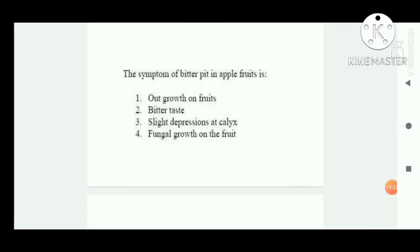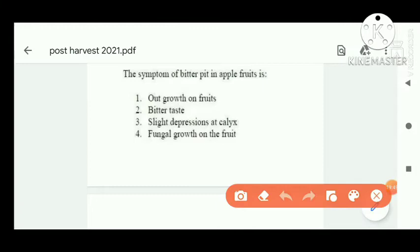Next question: the symptom of bitter pit in apple — it is due to nutrient deficiency like calcium deficiency. Option four is correct.